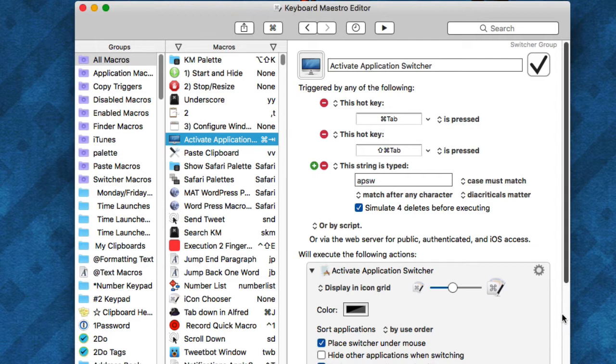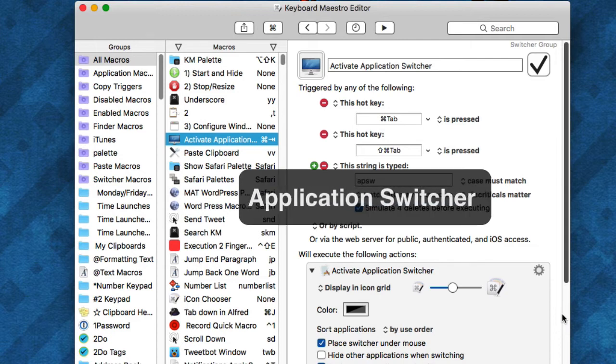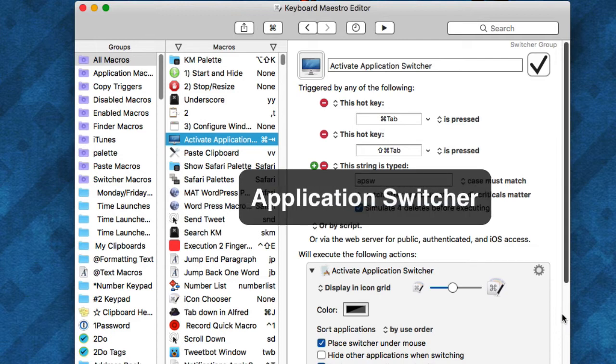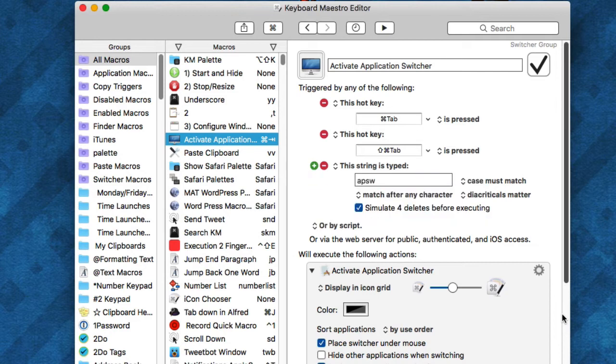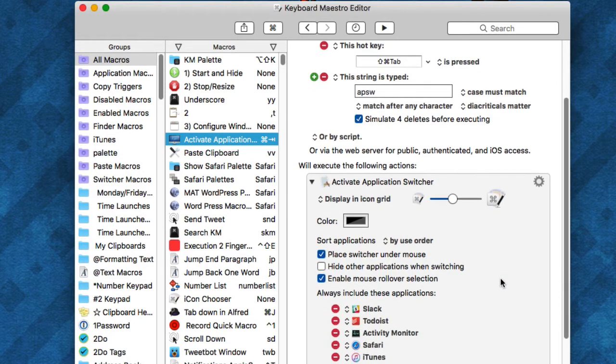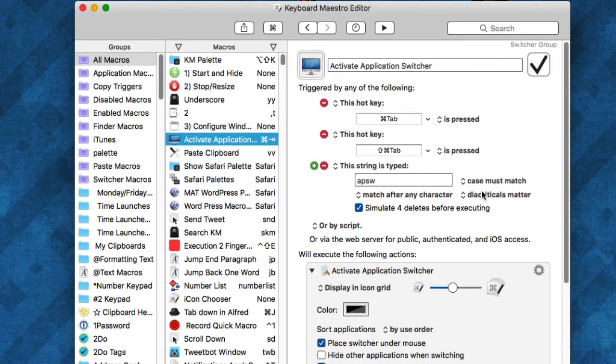Number three, the third type is the activate application switcher macro that I created here. I really like this one. I did a video on this one as well. I prefer Keyboard Maestro's application switcher over Apple's application switcher for many reasons. Check out that video.